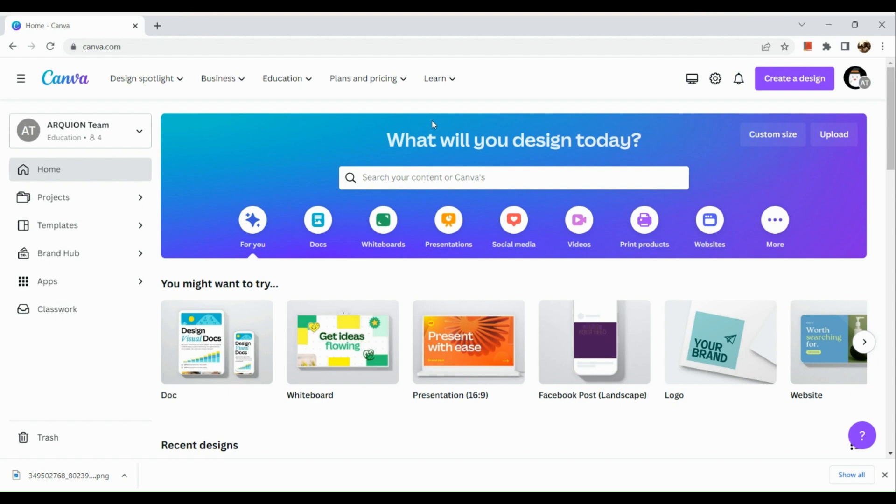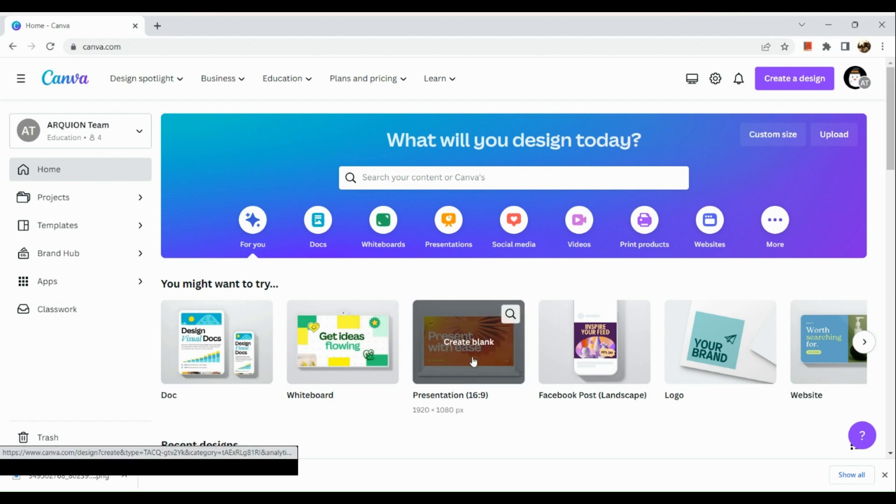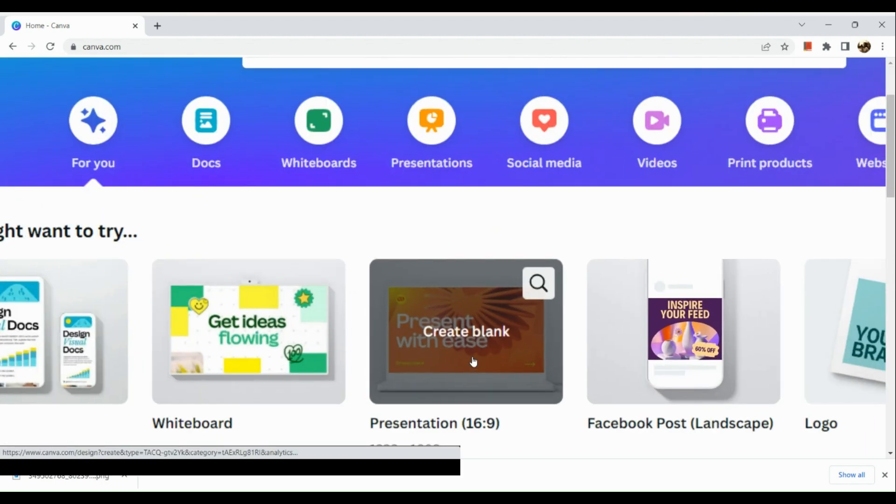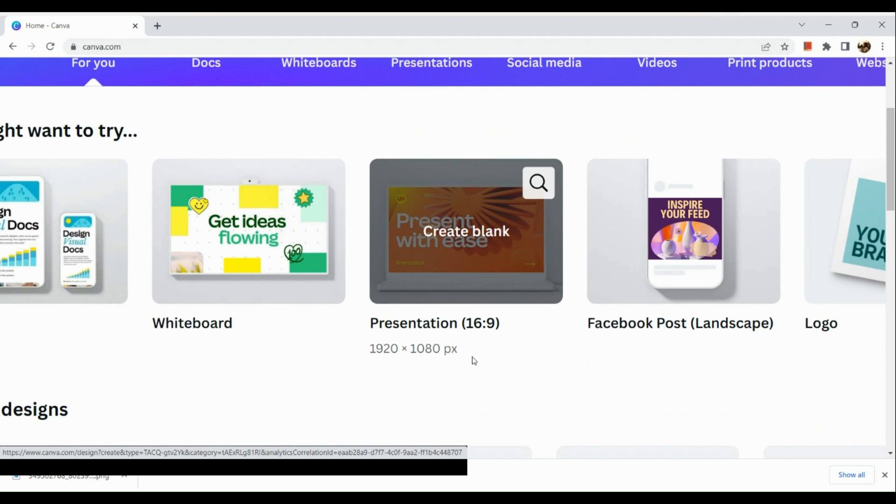The first thing we're going to do is sign into our Canva account. Once signed in, choose the size that you'd like to use. For me, I'm going to use the presentation size, which is 16 by 9.